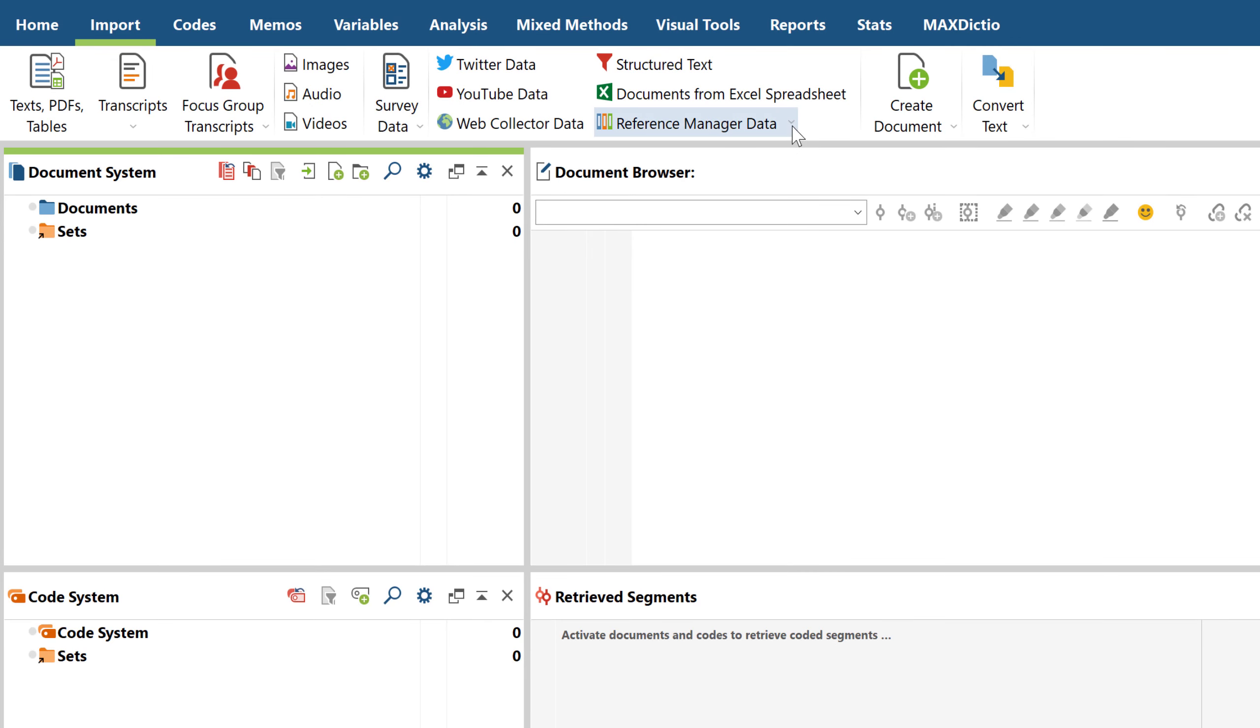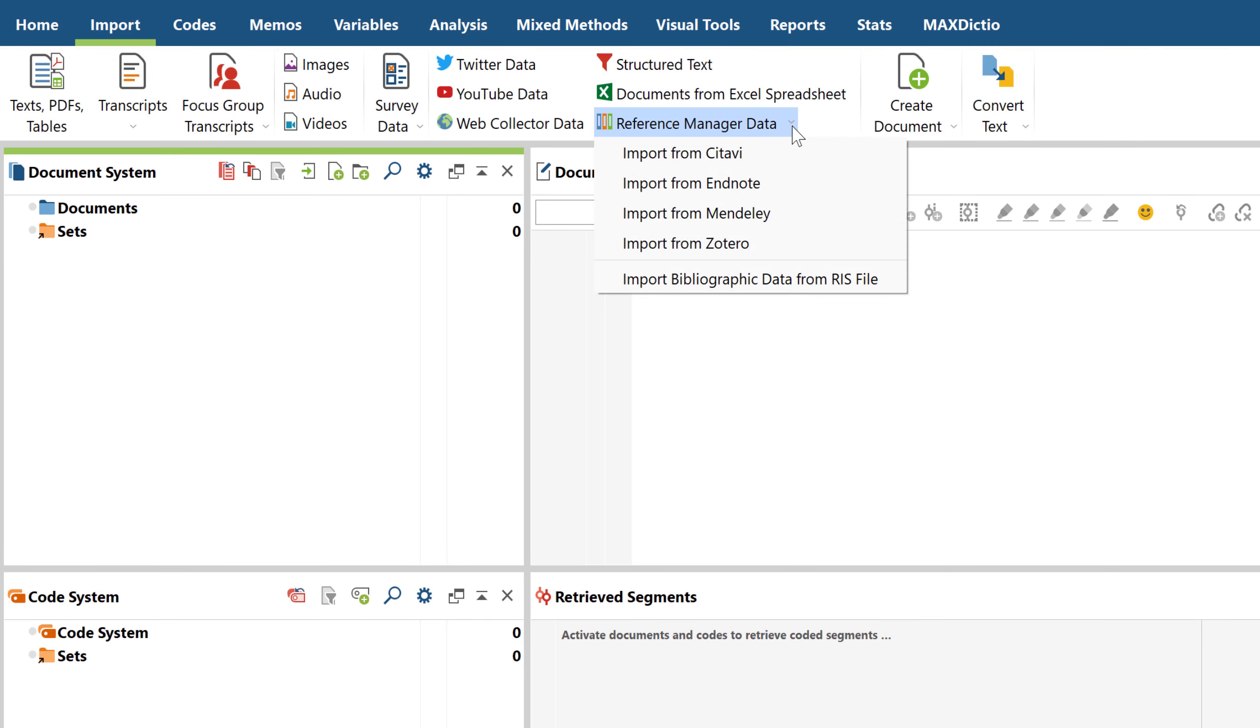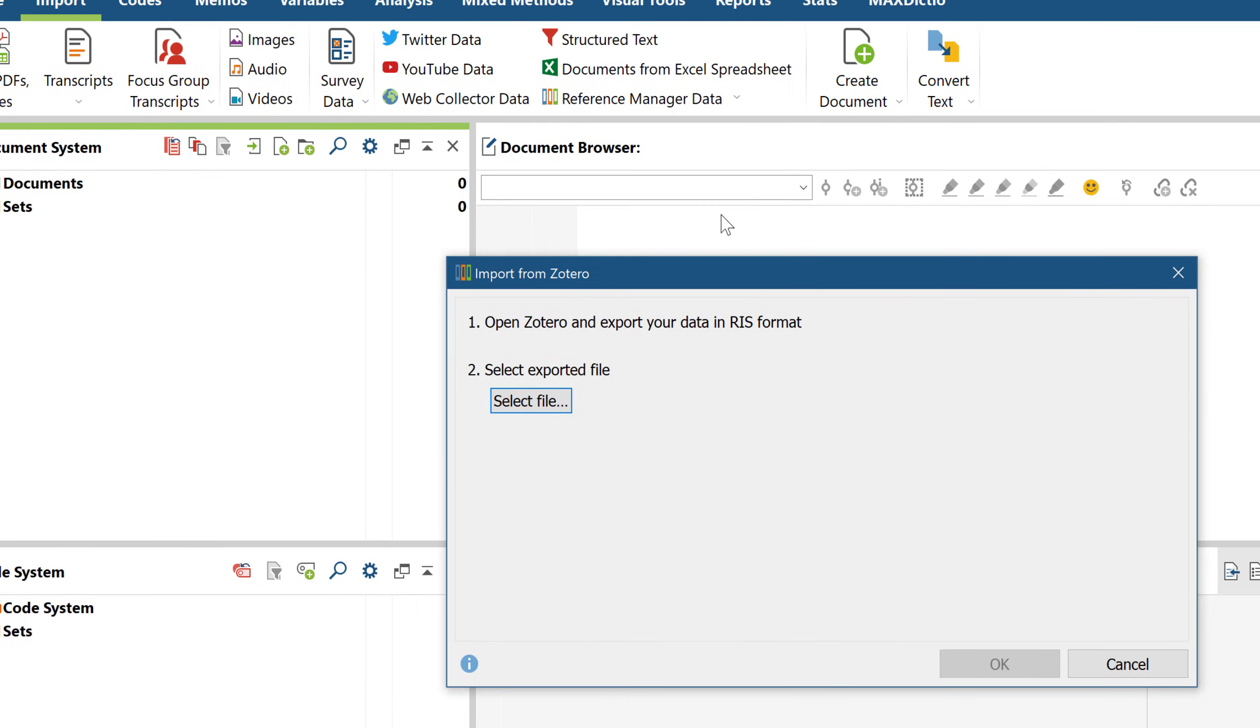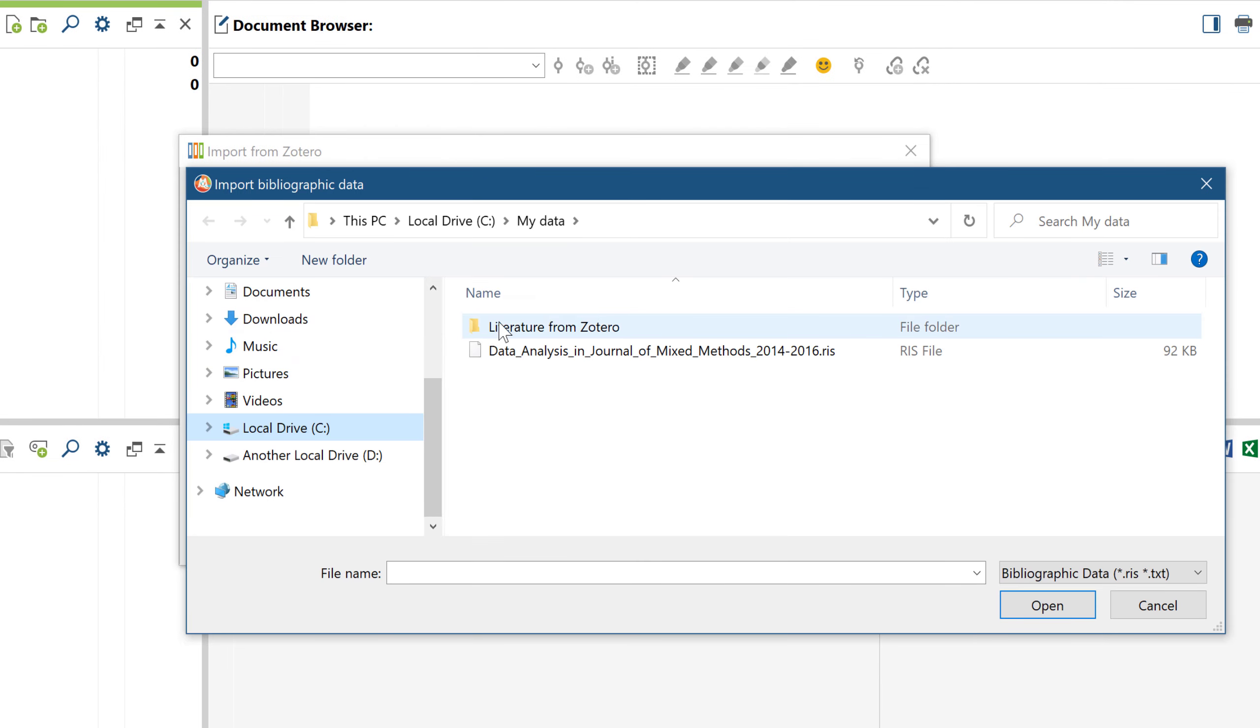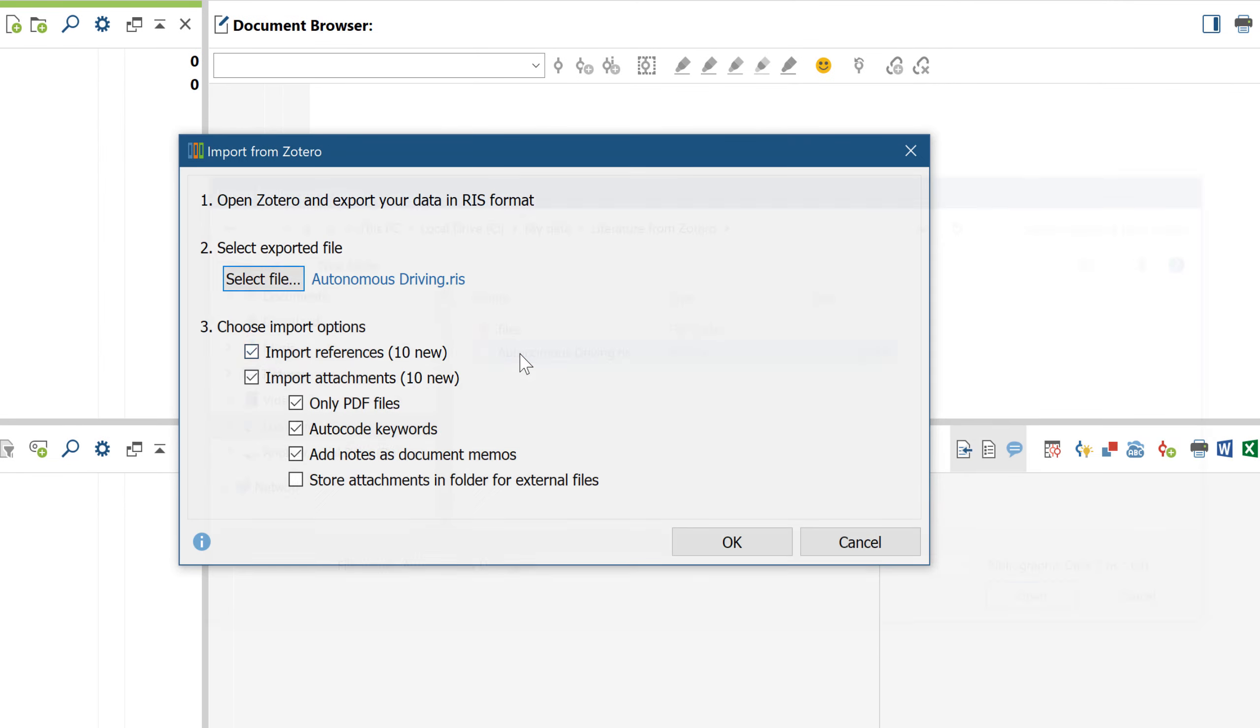If you're working with reference management software, namely Citavi, EndNote, Mendeley or Zotero, you can also import your bibliographical data directly from there.